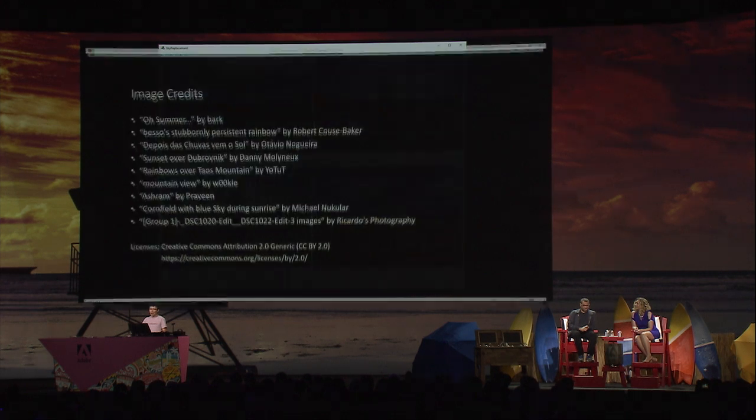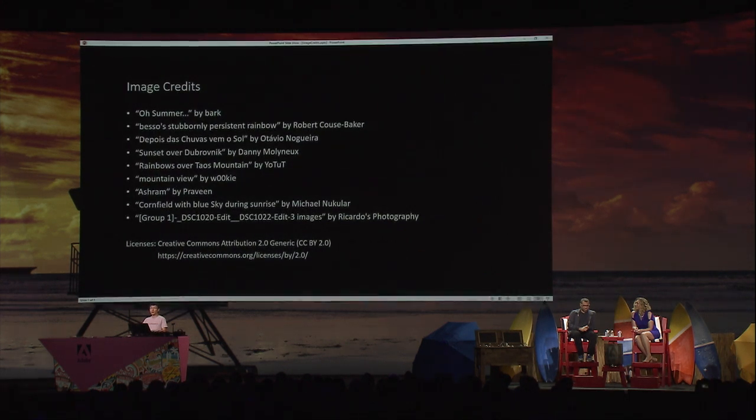At the end, I would like to thank the photographers of some of the sky photos I used in this demo. Thank you.